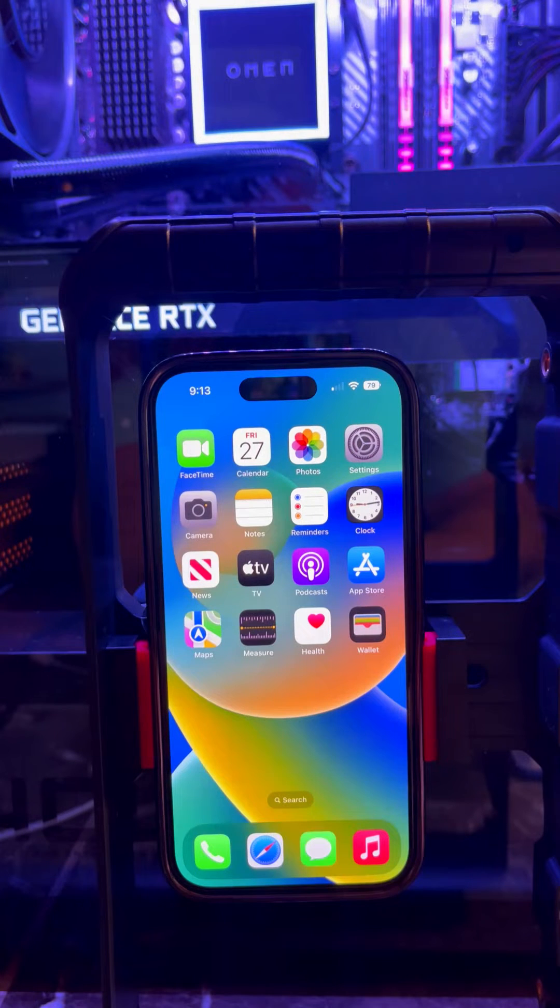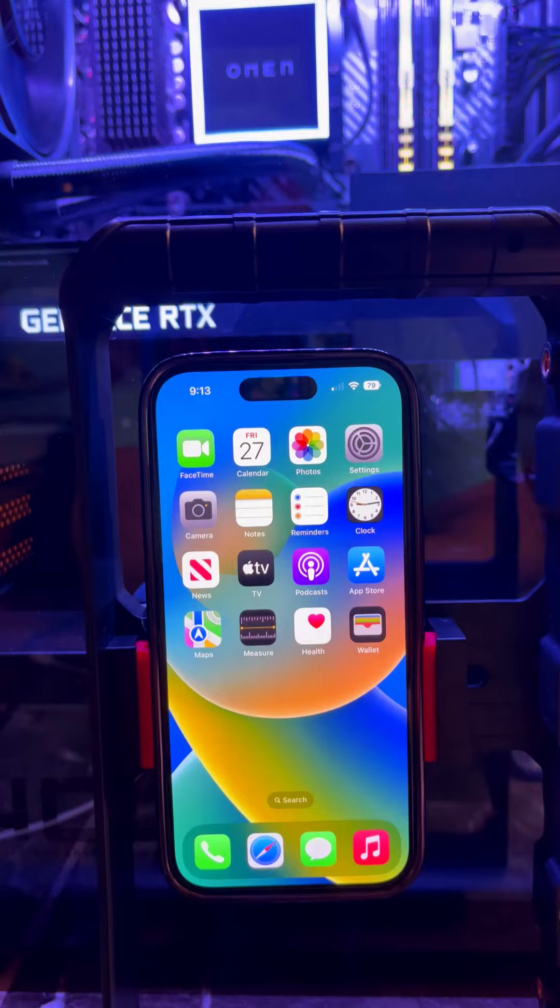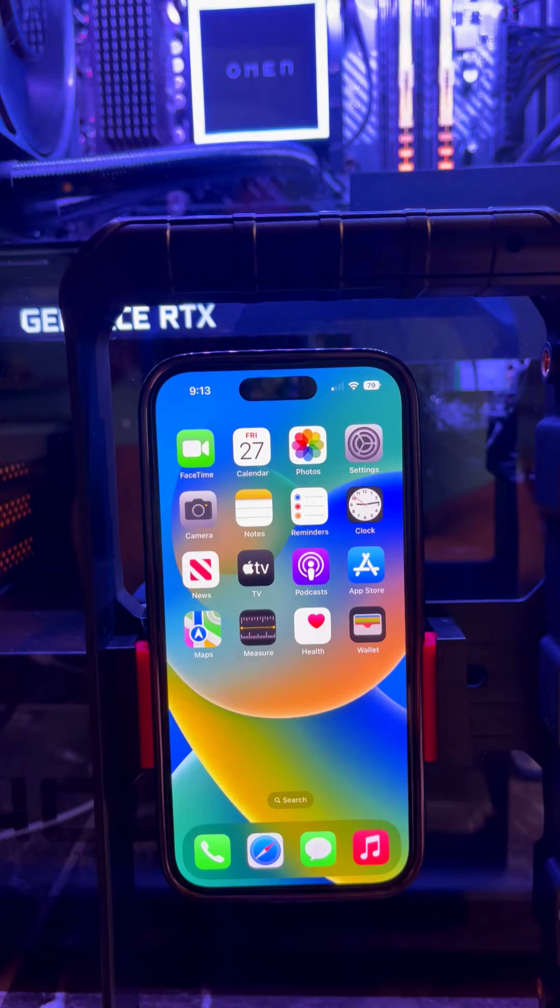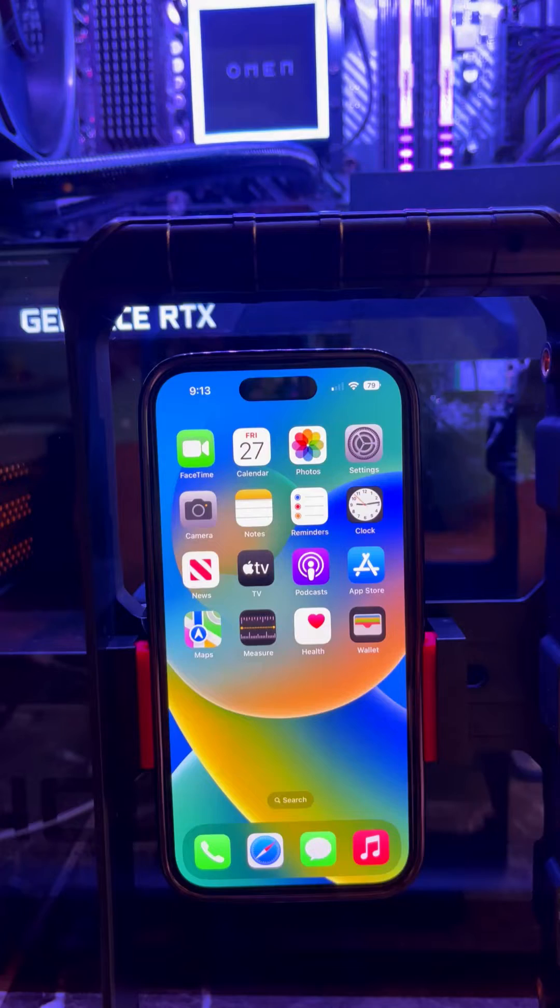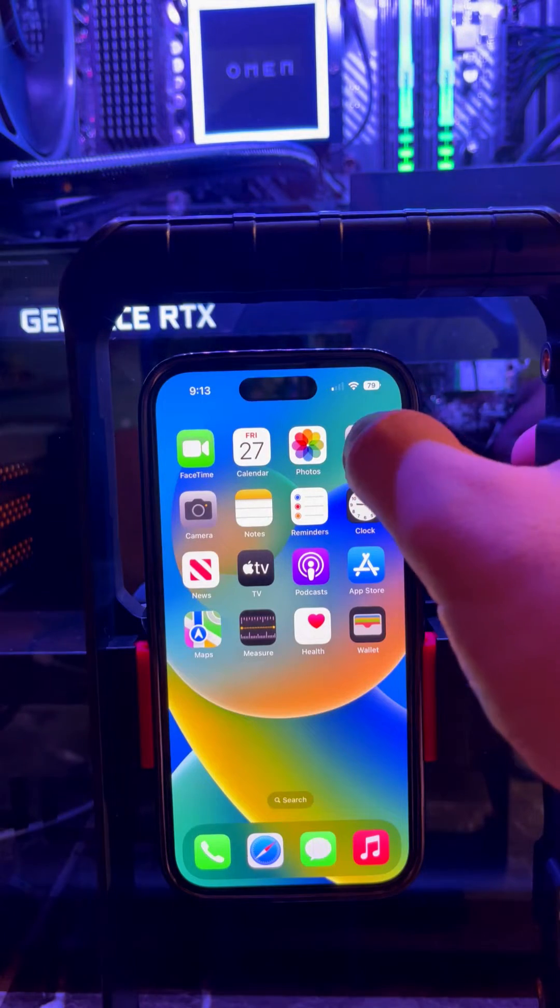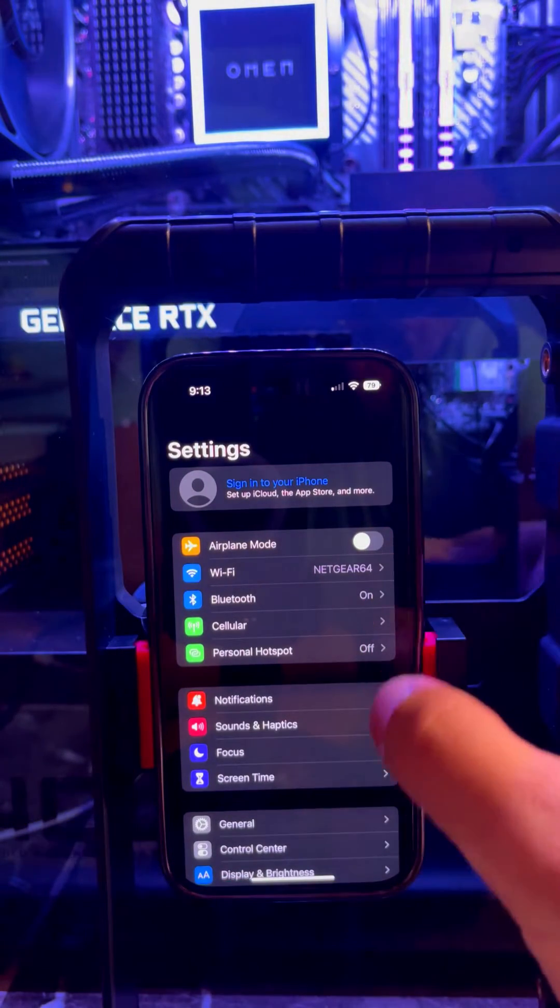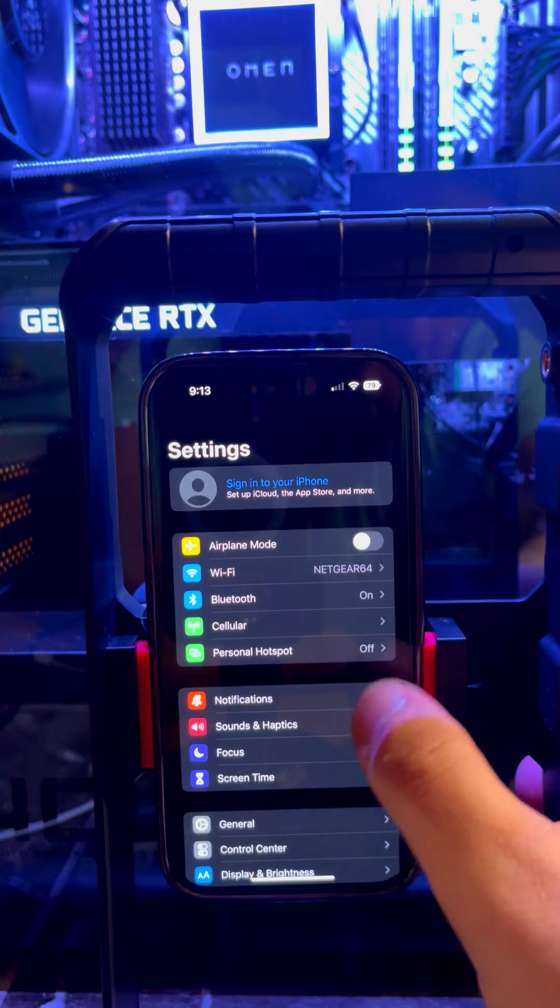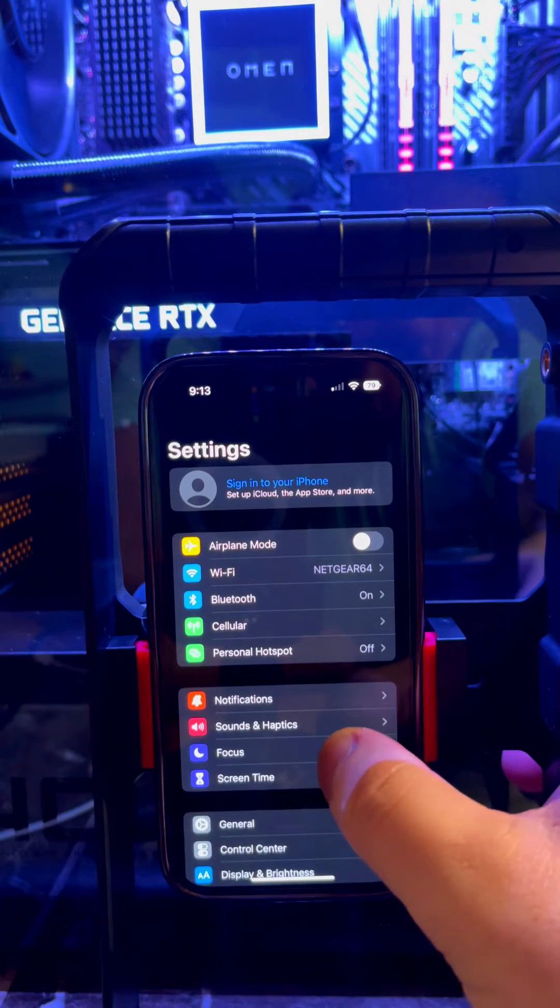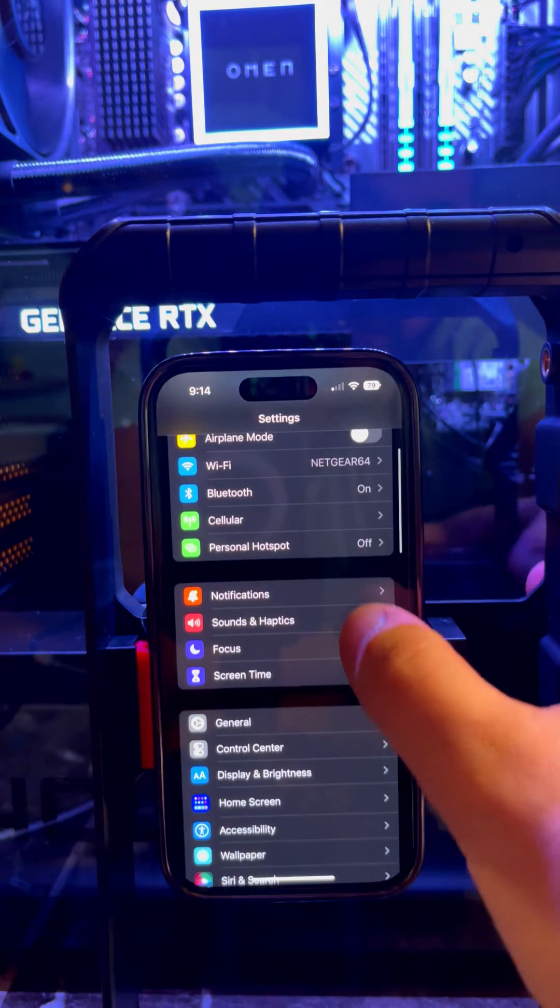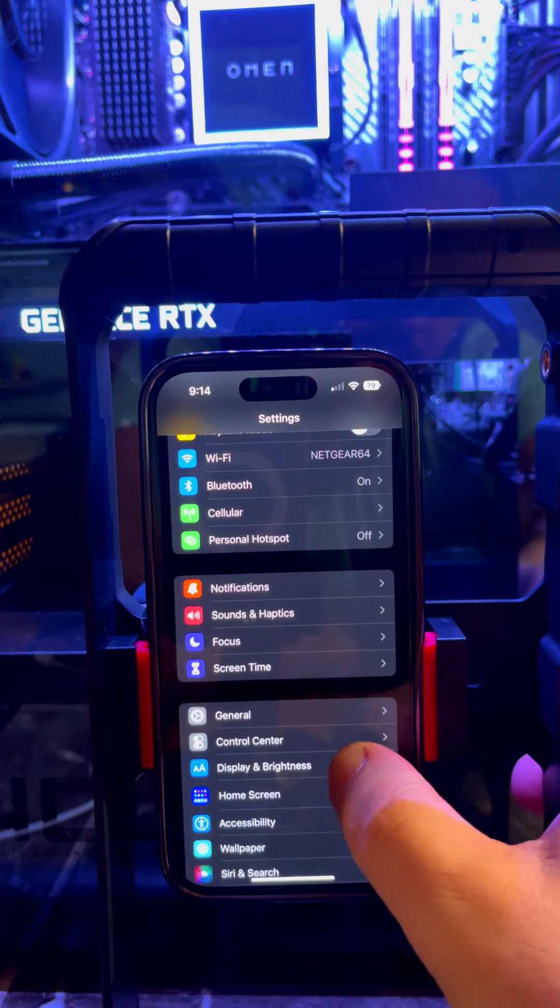Hi guys, let's cover Always On Display and how to get maximum 2000 nits brightness in sunlight on the new iPhones. This feature is always turned on in the background. To turn it off, go